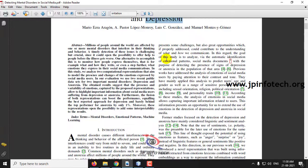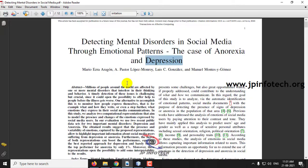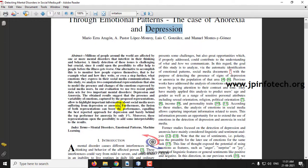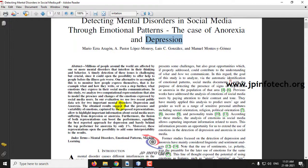The authors proposed this concept based on social media communication. First, they identify the emotional pattern of the user, and according to that emotional pattern, they classify the results as either Anorexia or Depression-based, thereby finding the mental disorder of the user.